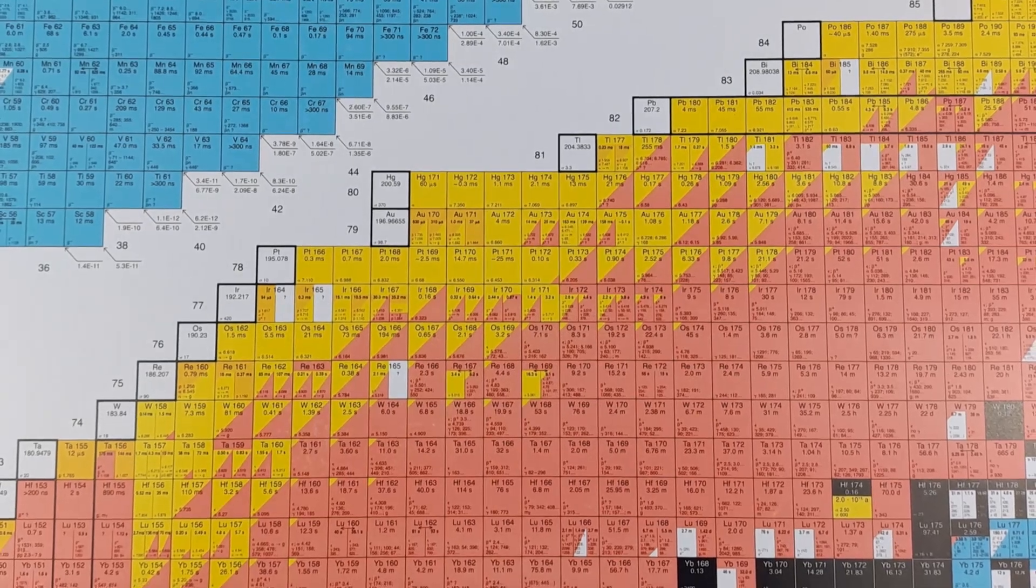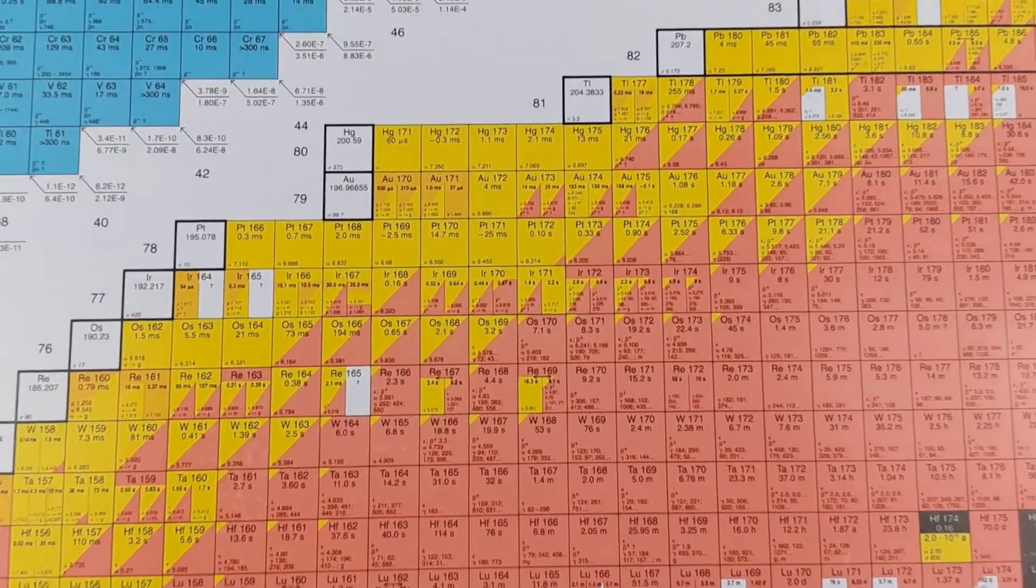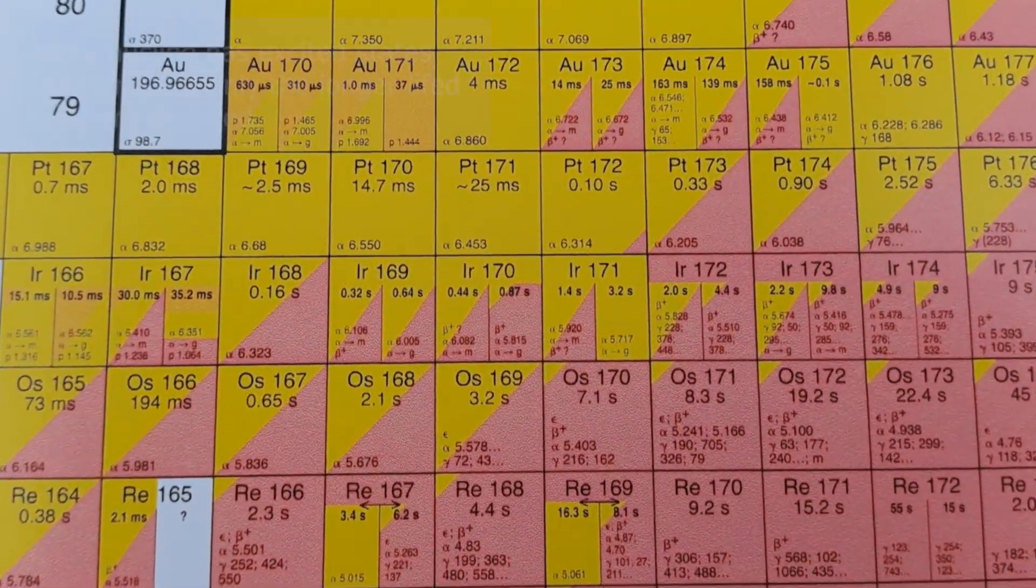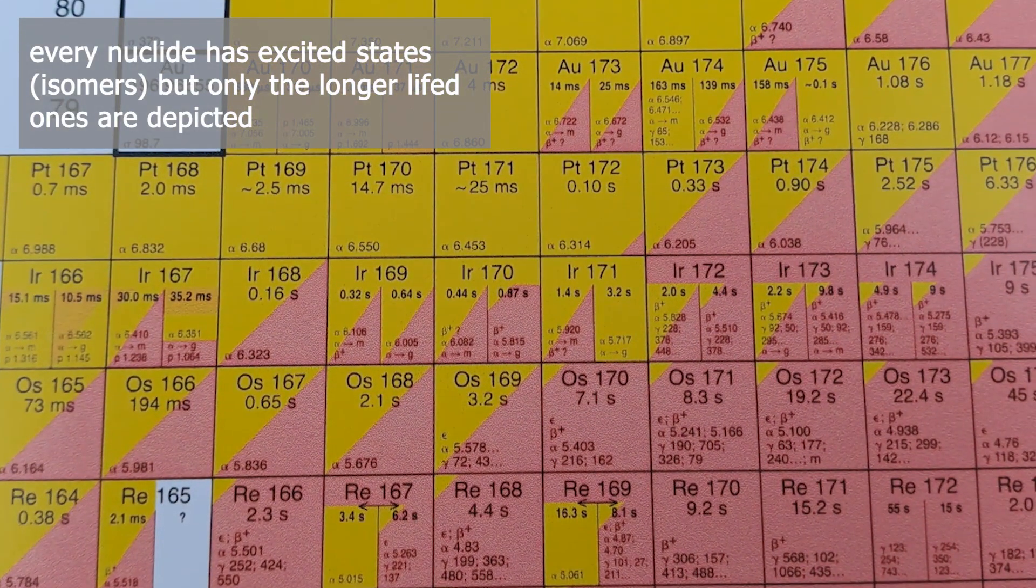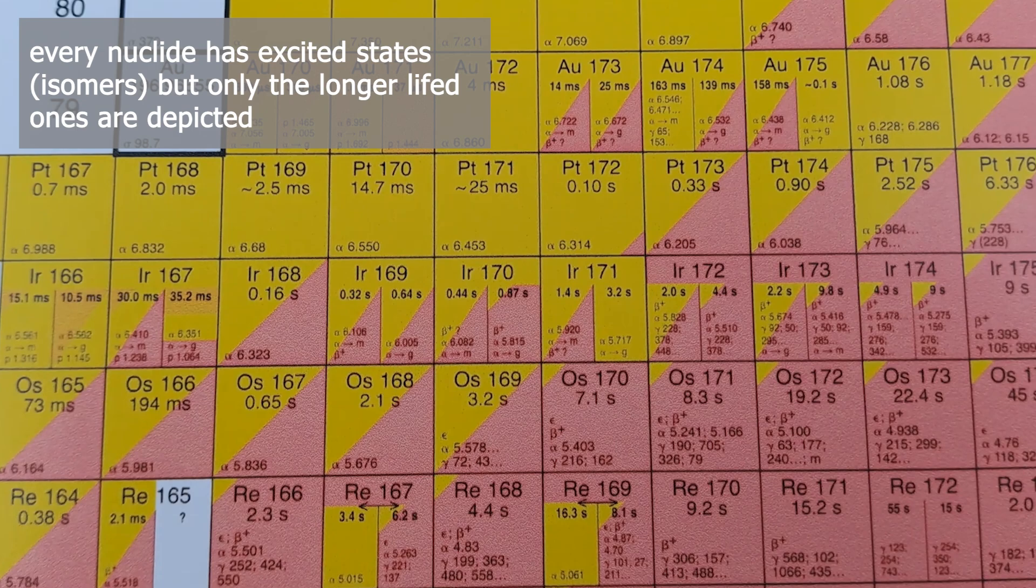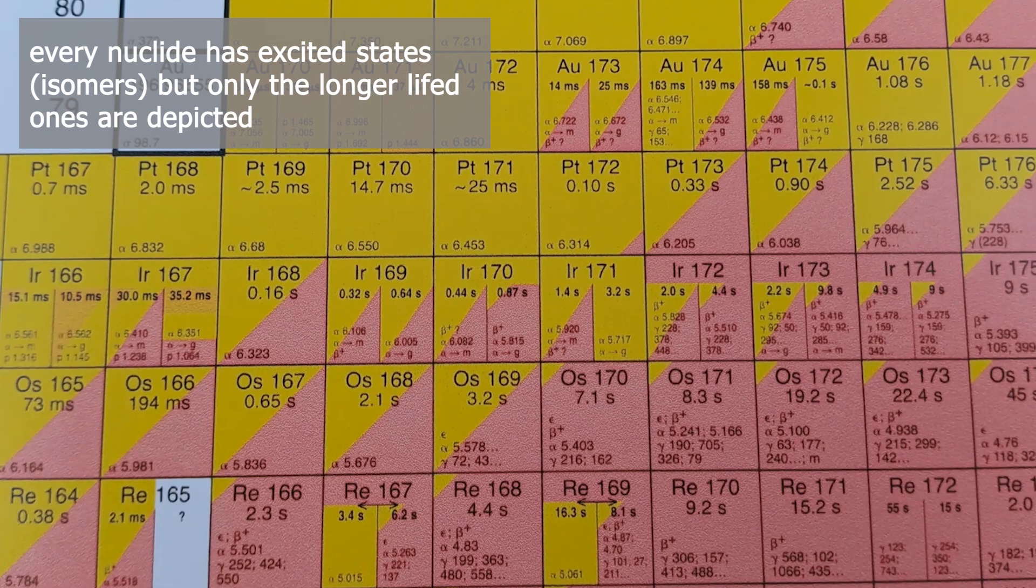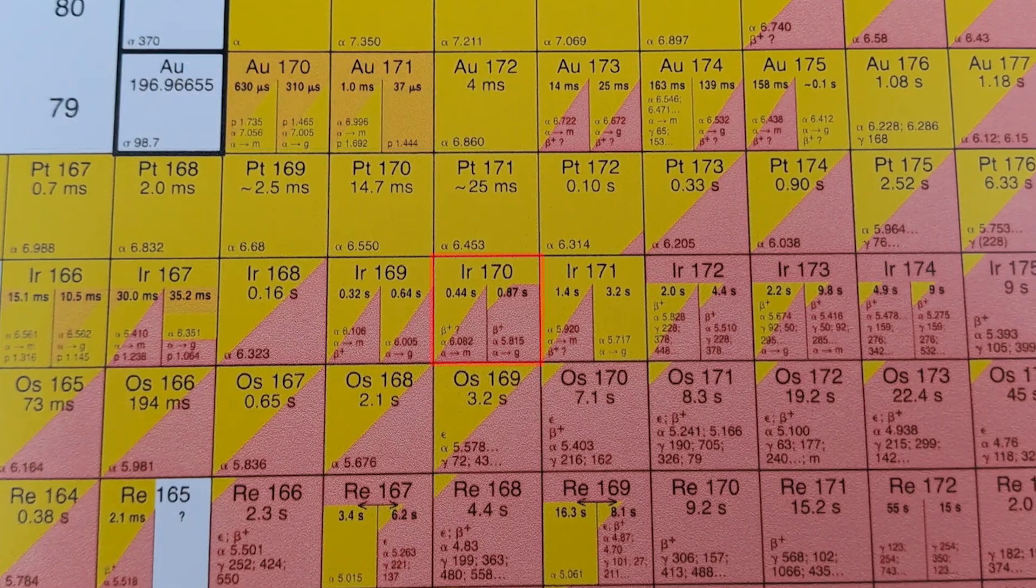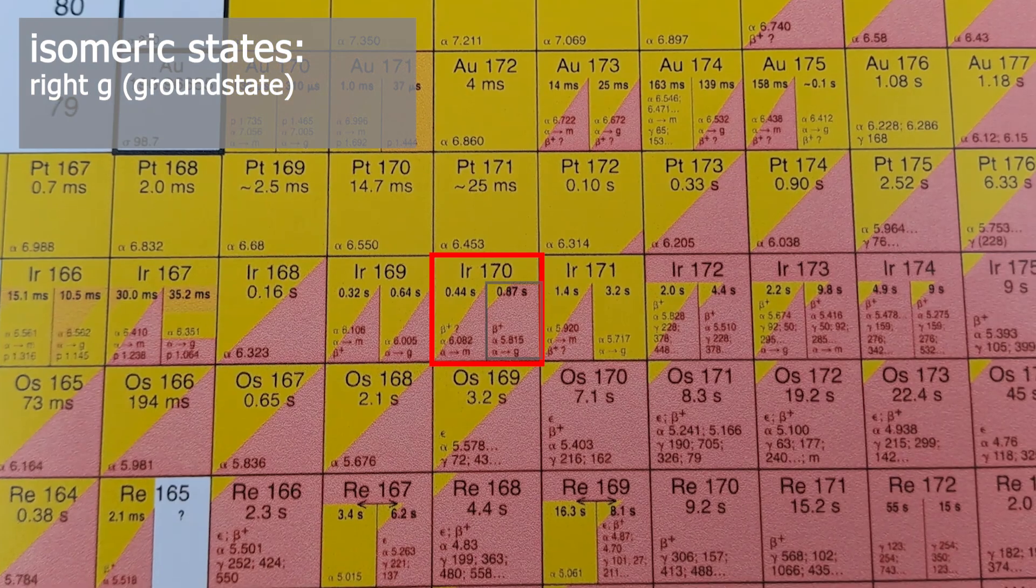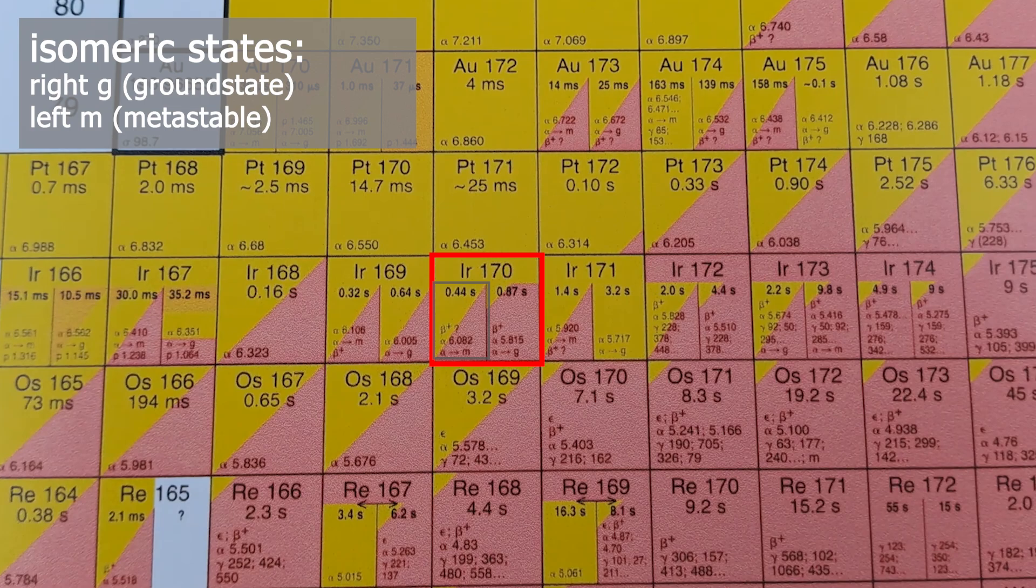Isomeric states: if the tile is divided vertically rather than diagonally, then the information refers to different nuclear isomers. Each nuclide has several nuclear isomers, but the chart only lists the more long-lived ones, with order of magnitude approximately 10 to the power of minus 22 seconds, though shorter-lived ones may appear in the 2006 version. These nuclear isomers are abbreviated with M or G.